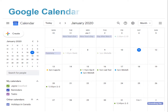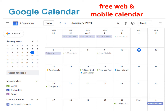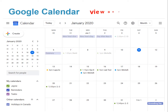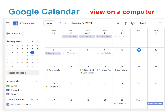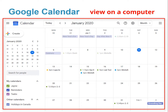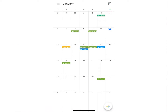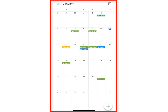Next, I'm going to show you how to use Google Calendar, which is a free web and mobile calendar. This is an example of what it looks like on your computer. Here's the same calendar, but it's on a cell phone.